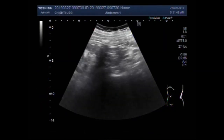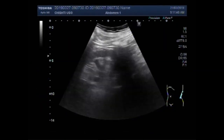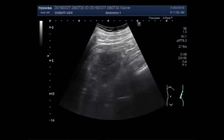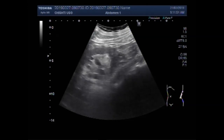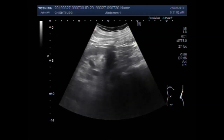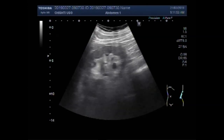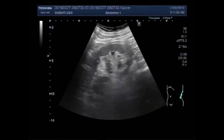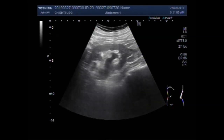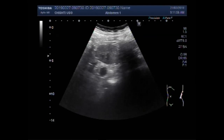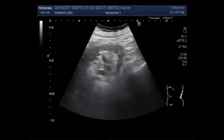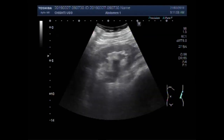Dear viewers, I hope you are all fine. This ultrasound video shows tracing and focusing of the ureteric stone.